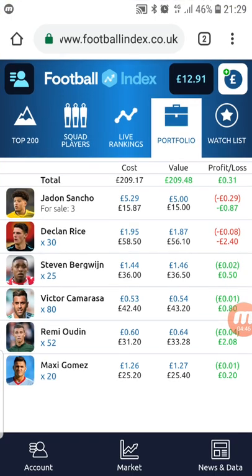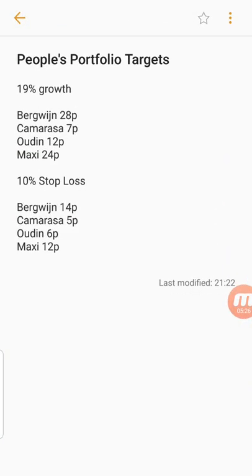For example, 19% growth on Kamarasa is 7 pence and 19% growth on Bergwijn is 28 pence. On the face of it, 28 pence looks harder for Bergwijn to achieve, but it actually works out as pretty much an equal achievement in terms of how well you've done on that trade. For Bergwijn to move 28 pence, he just needs to get linked with a decent team playing European football in a top-five league. For Kamarasa to achieve 7 pence, he just needs to sign for anyone in the Premier League — both are fundamentally quite achievable, same with Odin and Maxi Gomez.